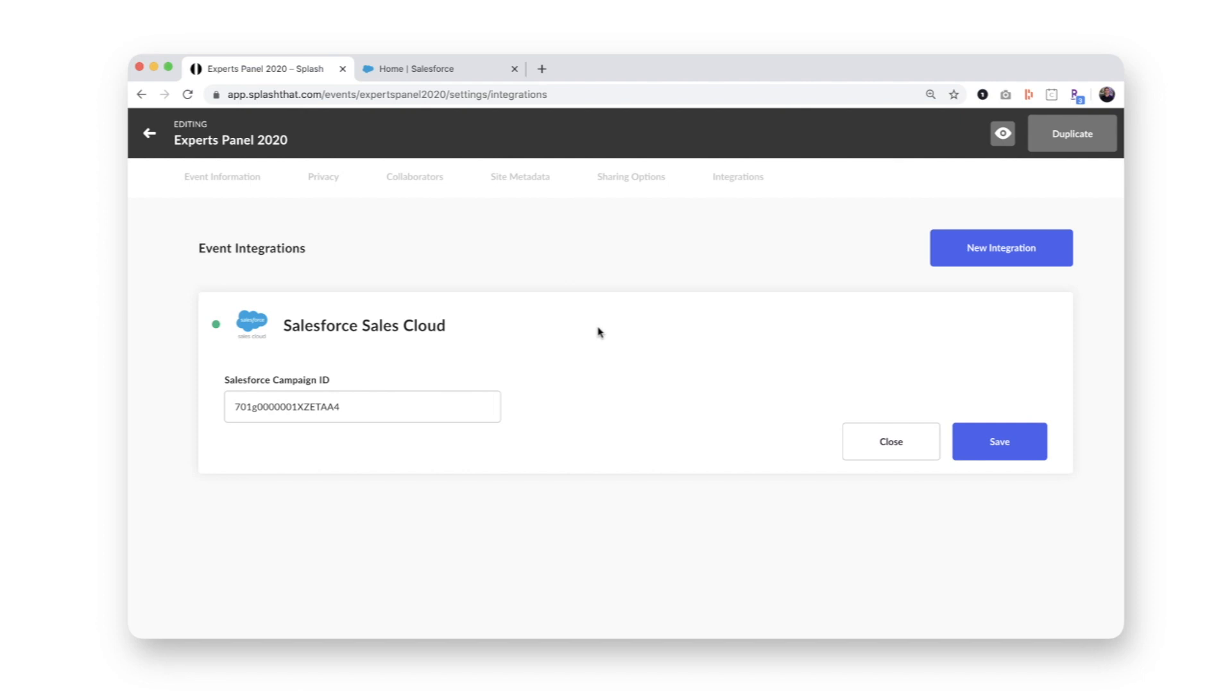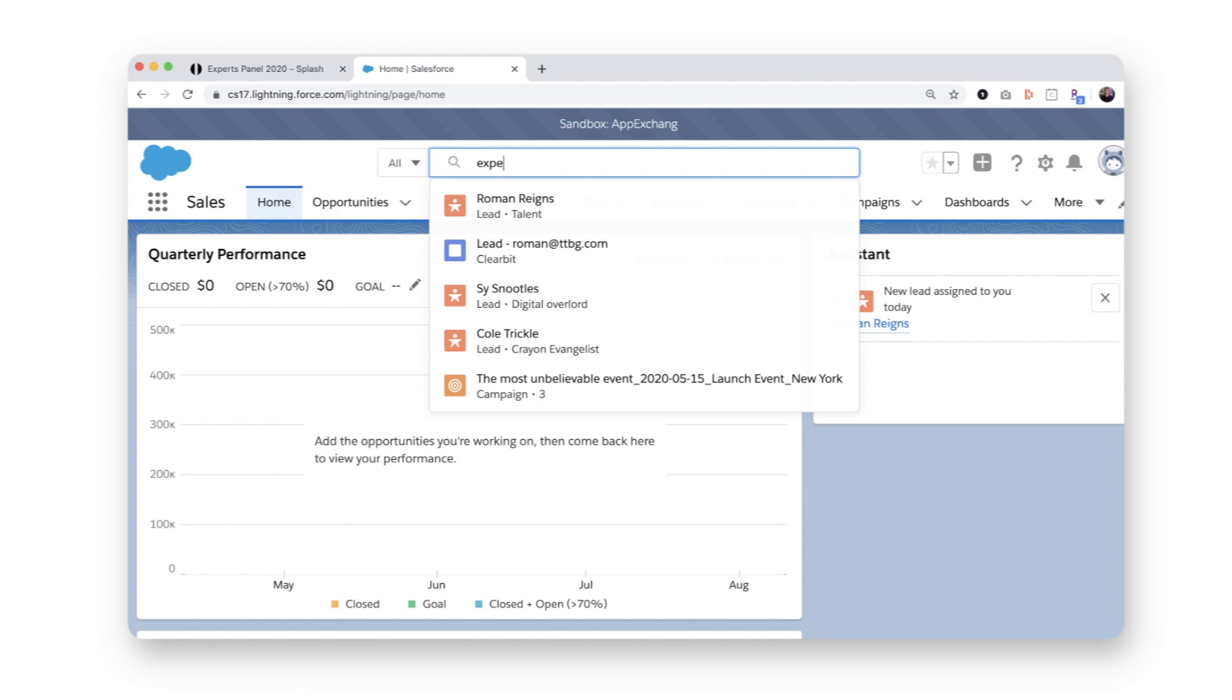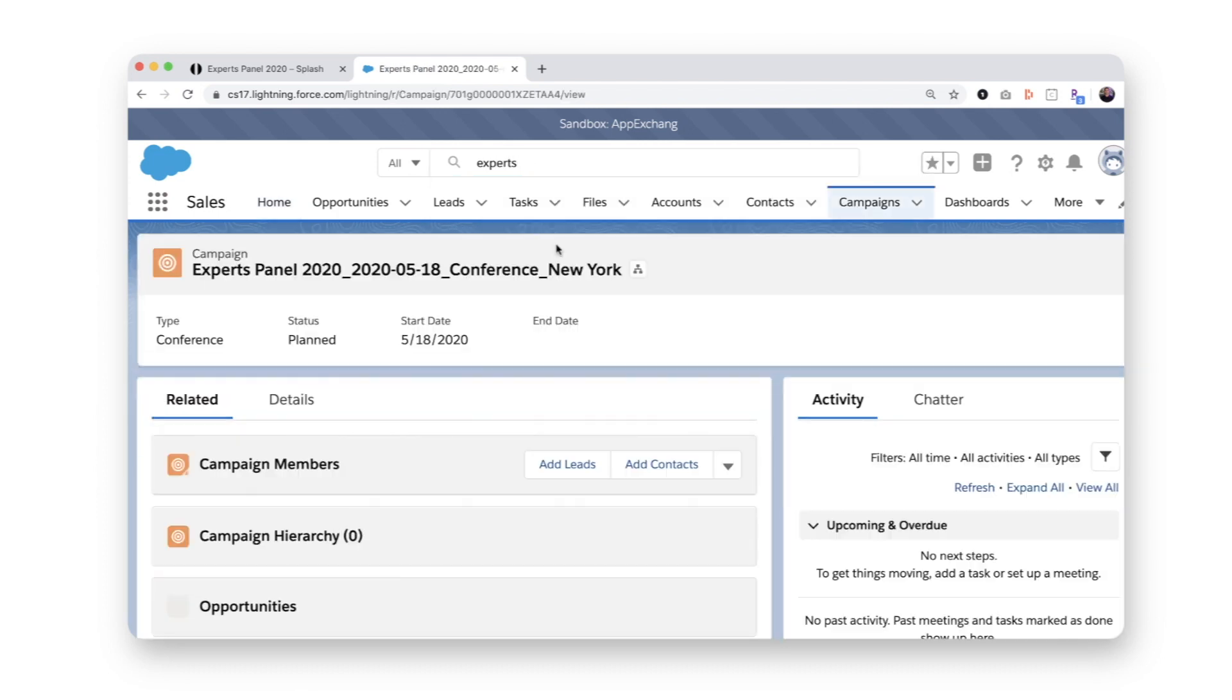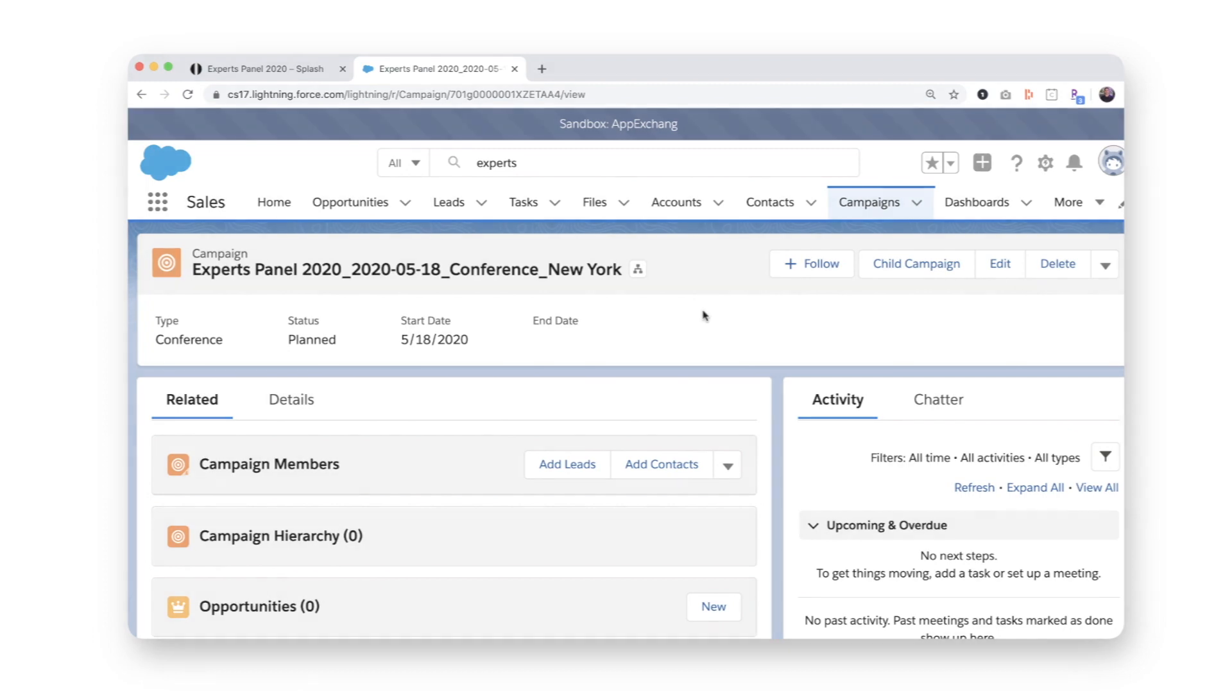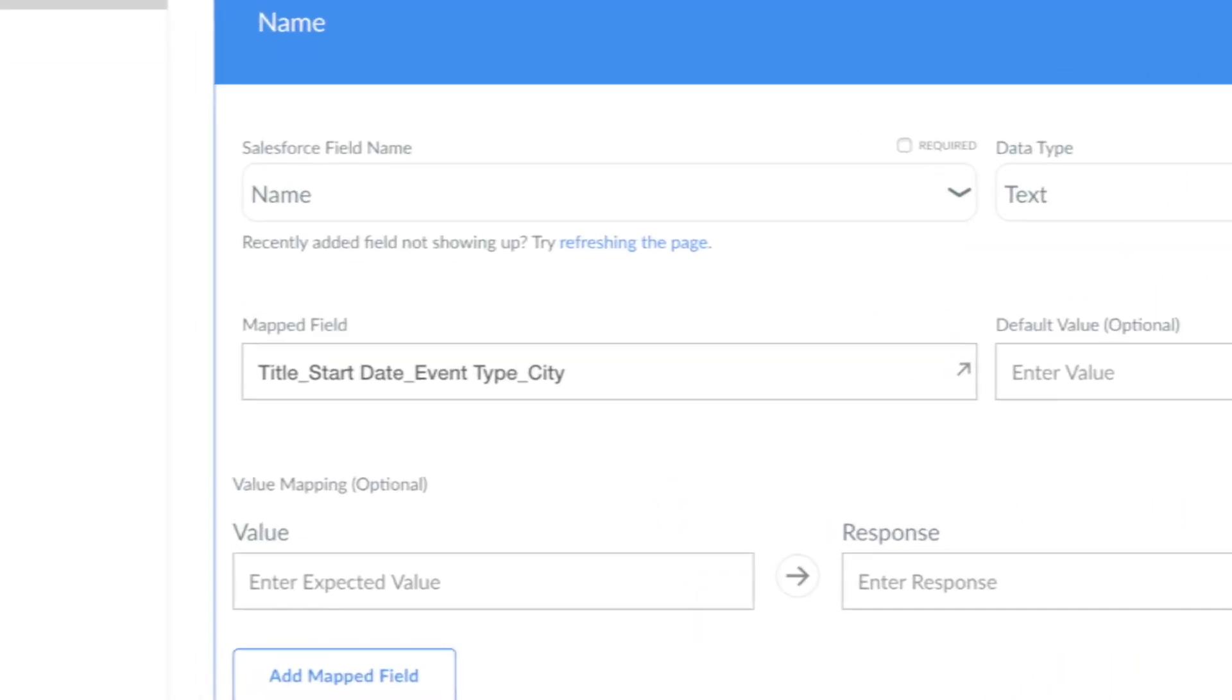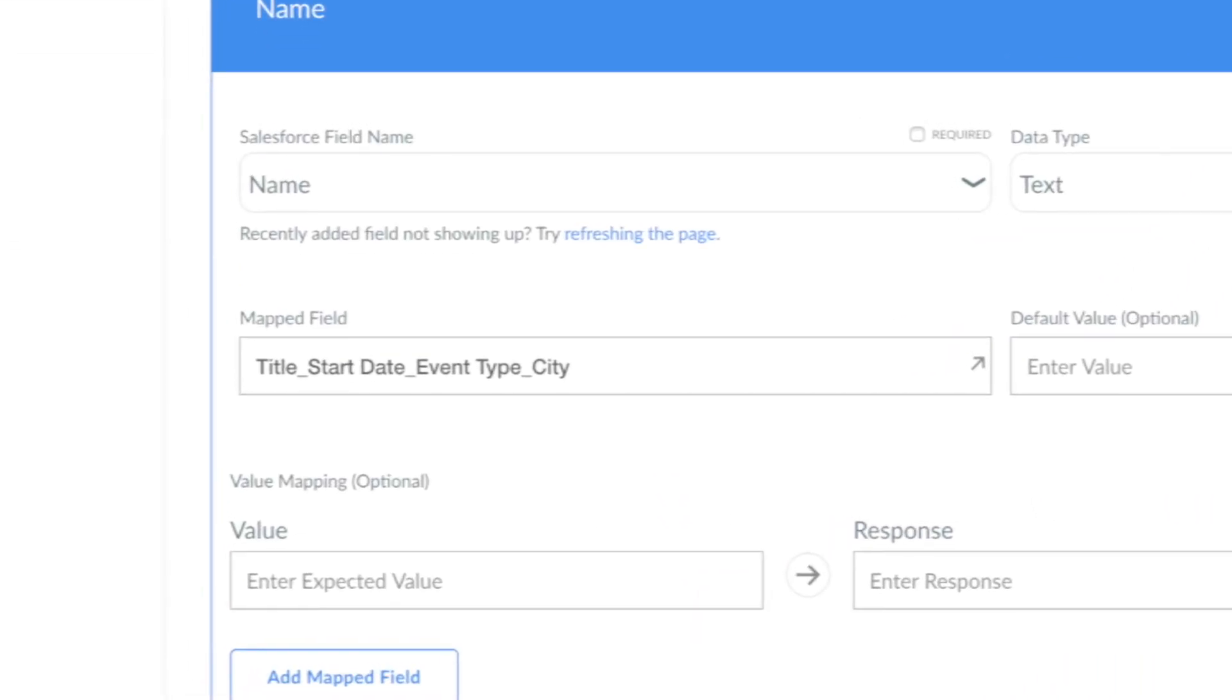For good measure, I'll pop over to Salesforce, search for my campaign, and open it up. Notice how the campaign name matches the syntax I set up in the Splash integration, a combination of the event title, event date, event type, and city.